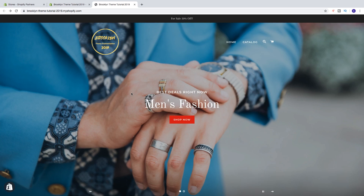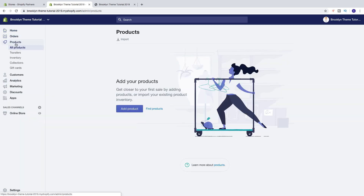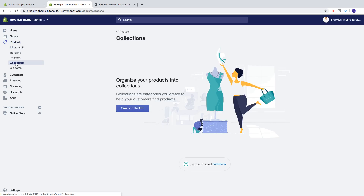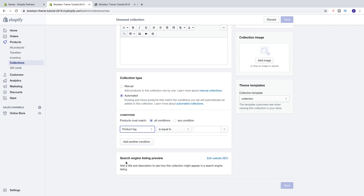To do this, go to the backend and go to the left sidebar, click on Products, then go down to Collections. Under Collections you see 'organize your products into collections' — collections are categories you can create to help your customers find products. Now we're going to create our first collection, so let's click on Create Collection. Here we can customize our collection: we can add a title, description, collection type, edit a search engine listing preview, and also add a collection image.